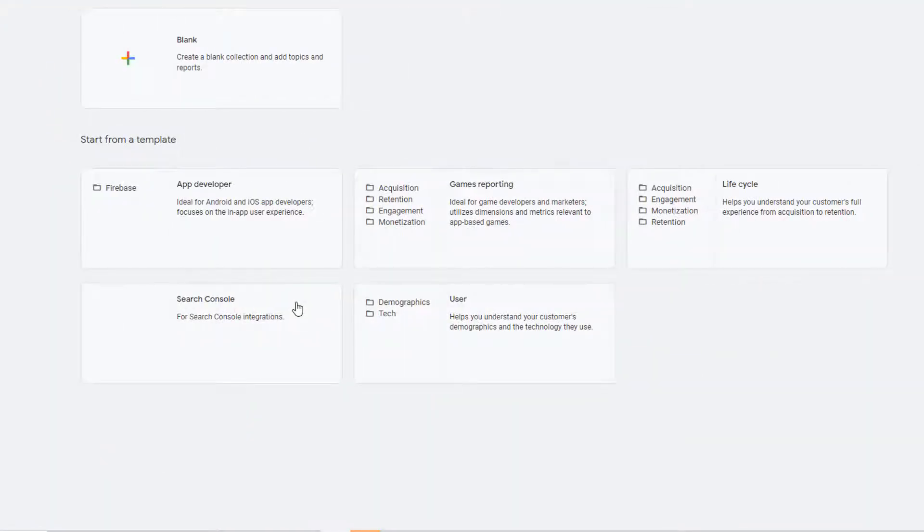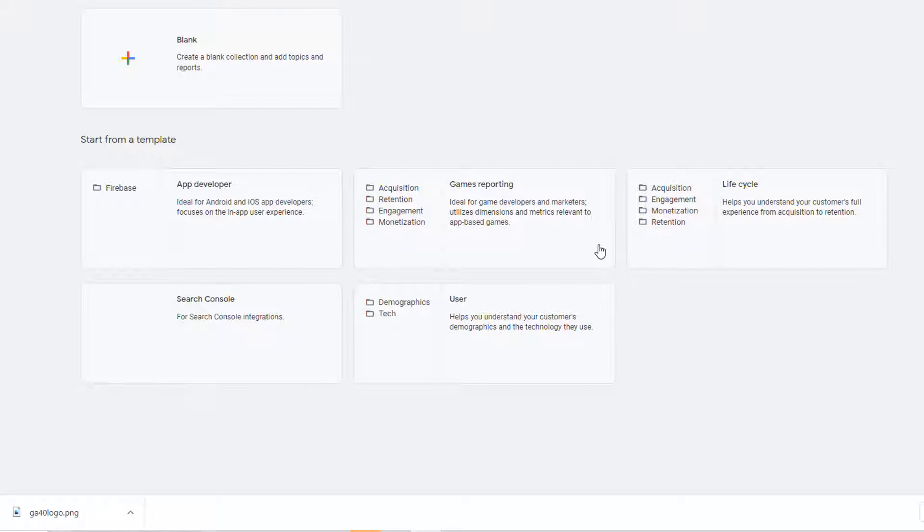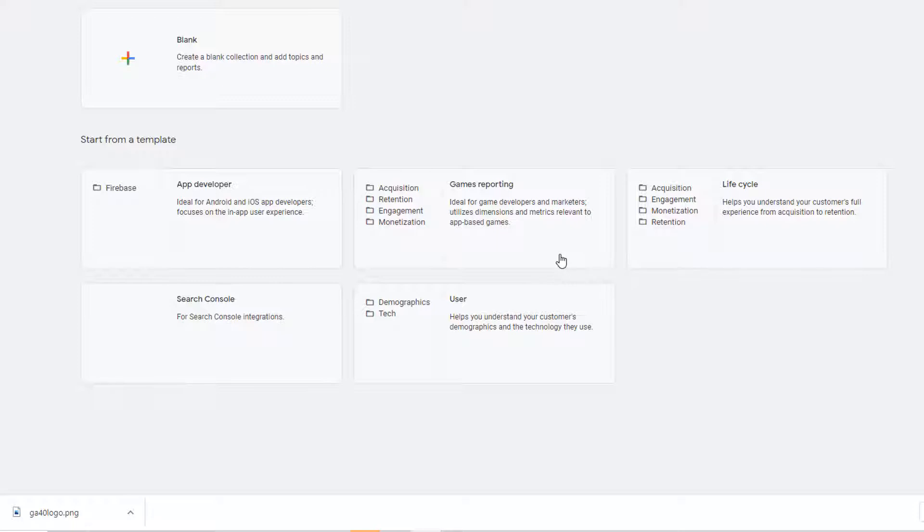This opens up another window where you can pick one of the templates to start with. These predefined templates have set of topics and reports that make sense for that collection. When you use a template it pre-fills the information with the topics and reports that are relevant for that particular collection. You can then customize that as you see fit.